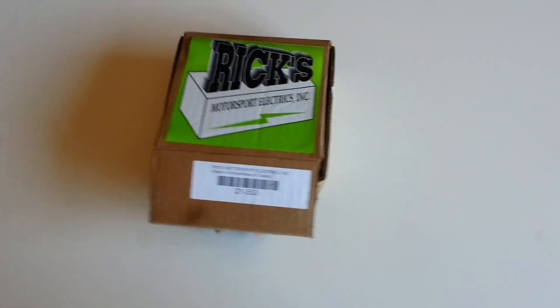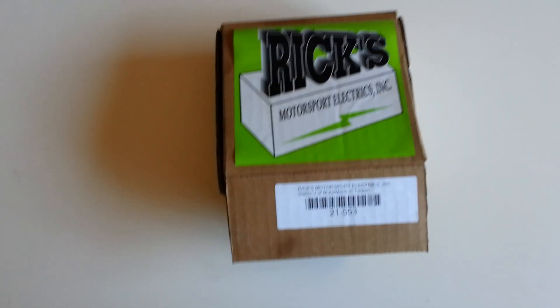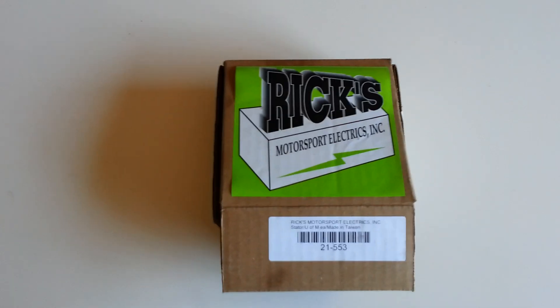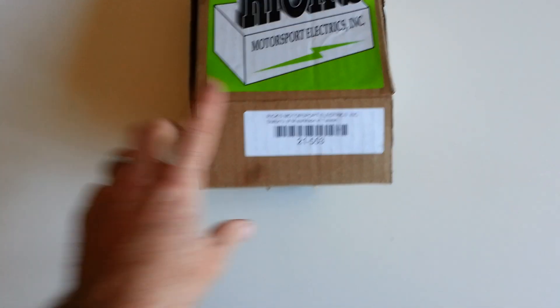Hello, Matt from Rollin' Wrench. I just wanted to educate you guys if you didn't know about stators.